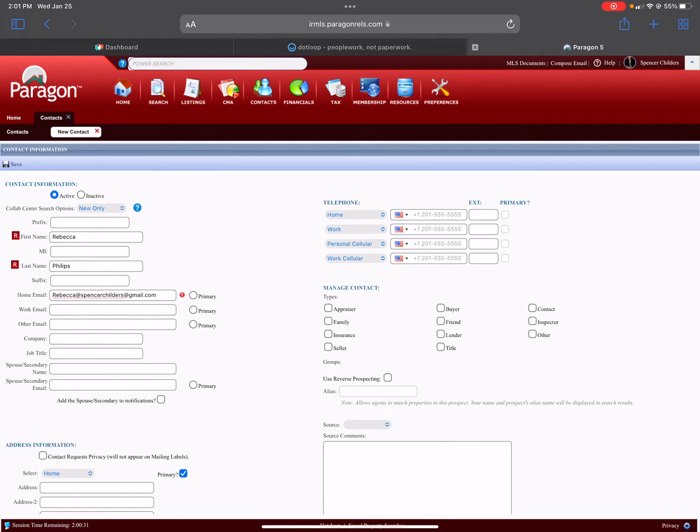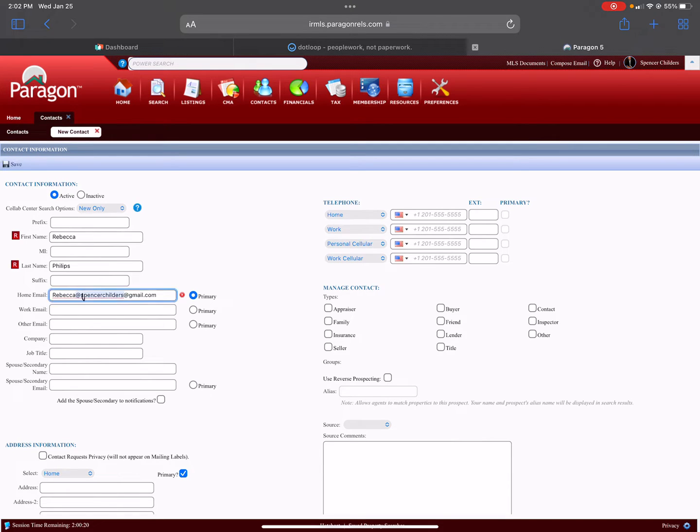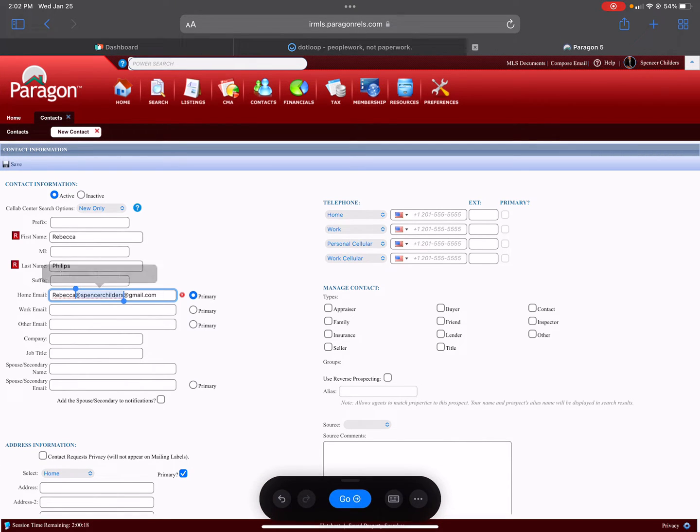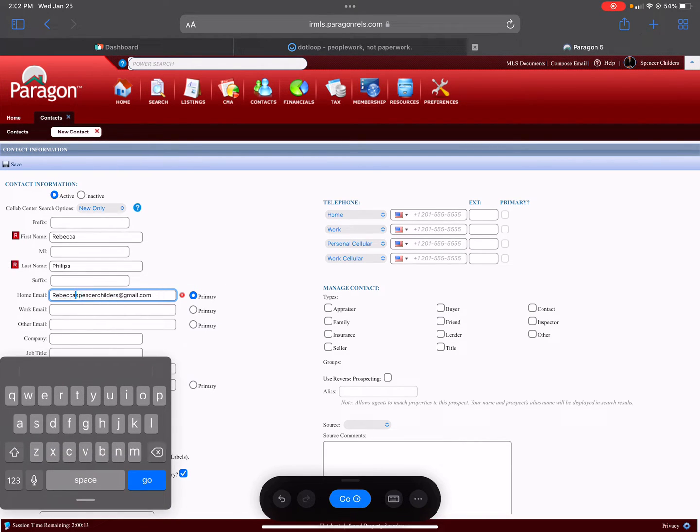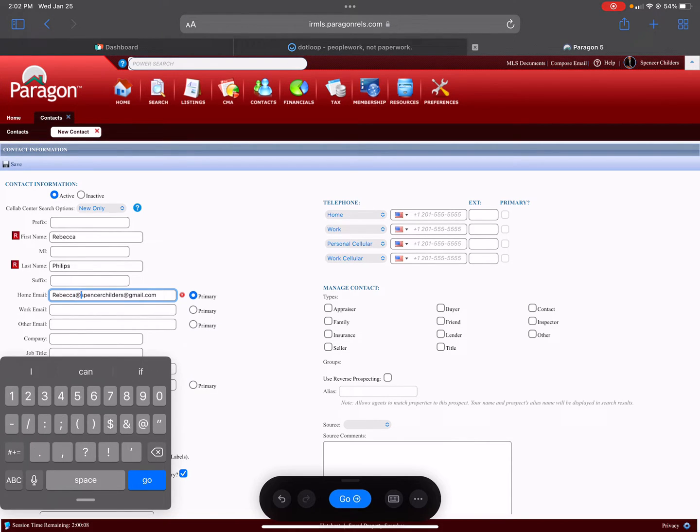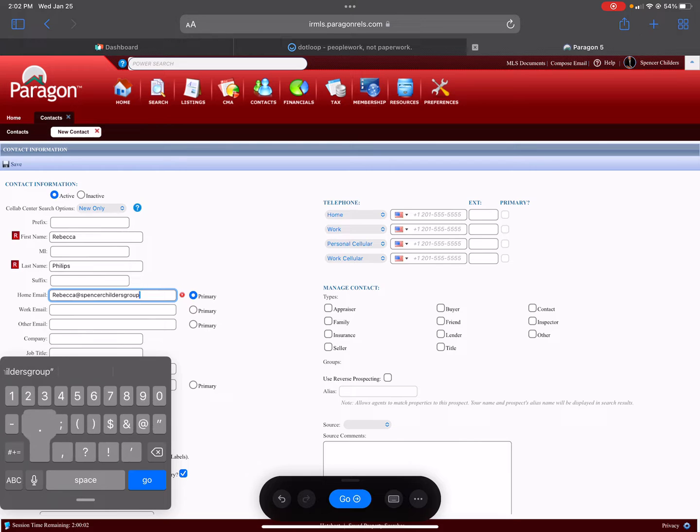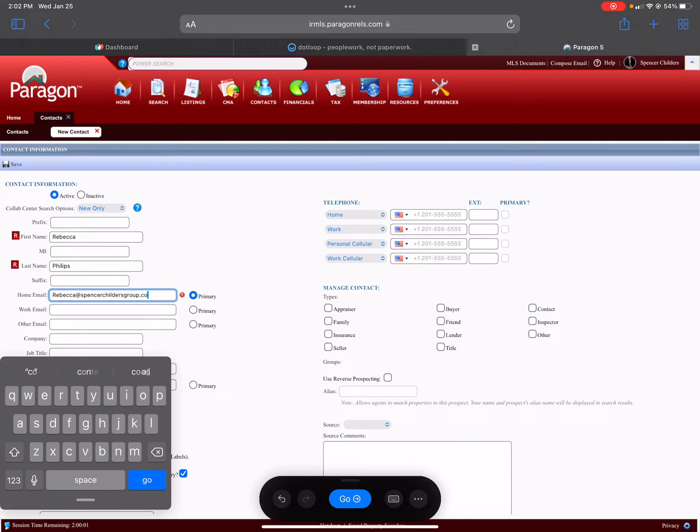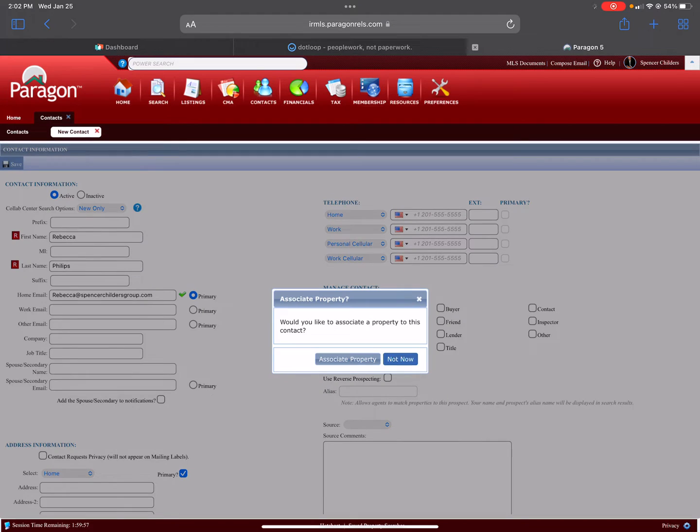You'll click Primary and then hit Save. Oh, it would help if I typed in the right email address. Okay, you can see it checks out the email. You hit Save and it asks if you want to associate property.